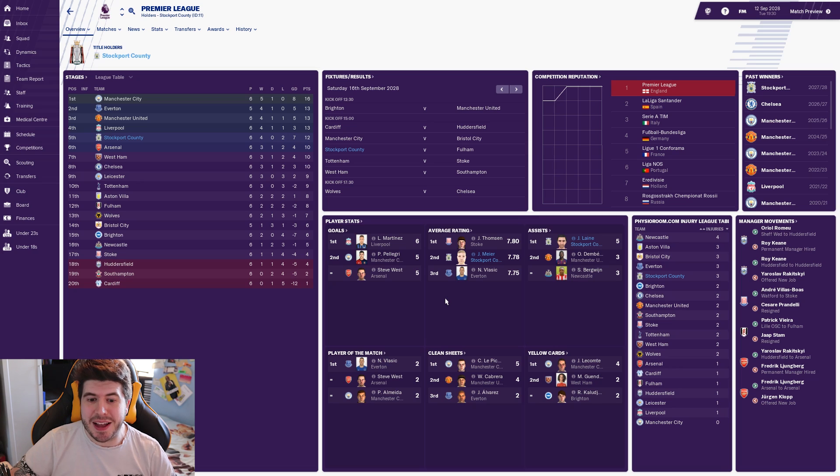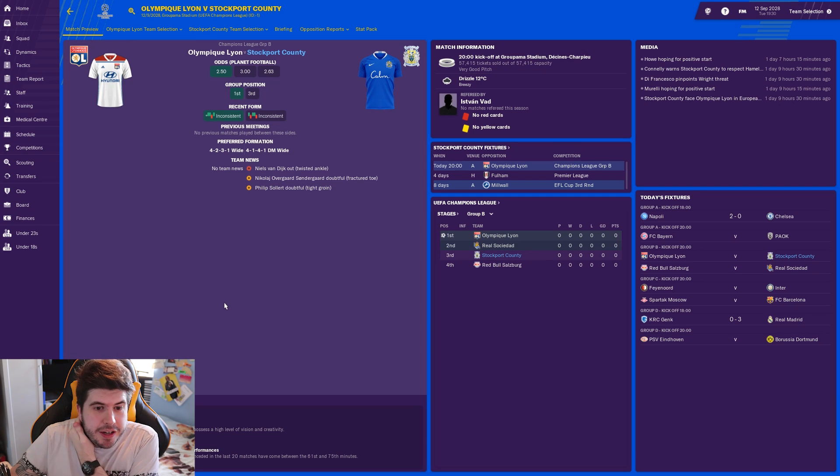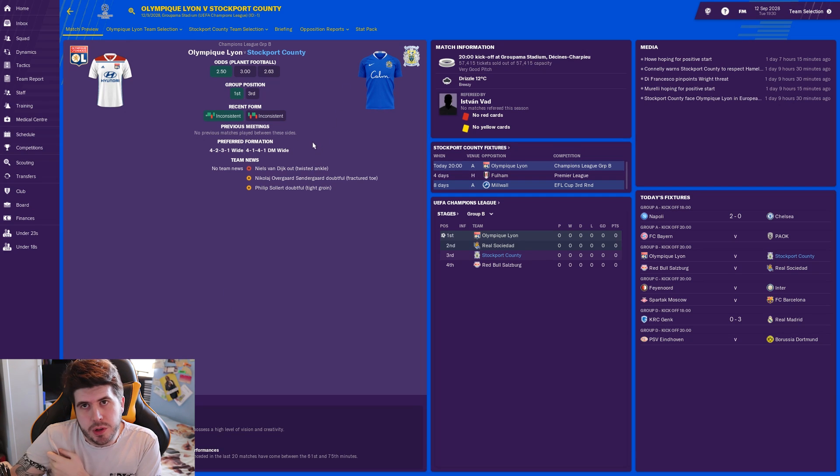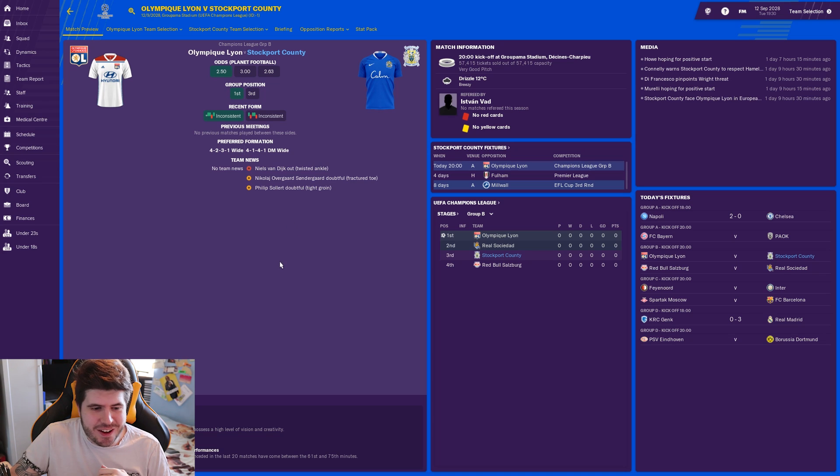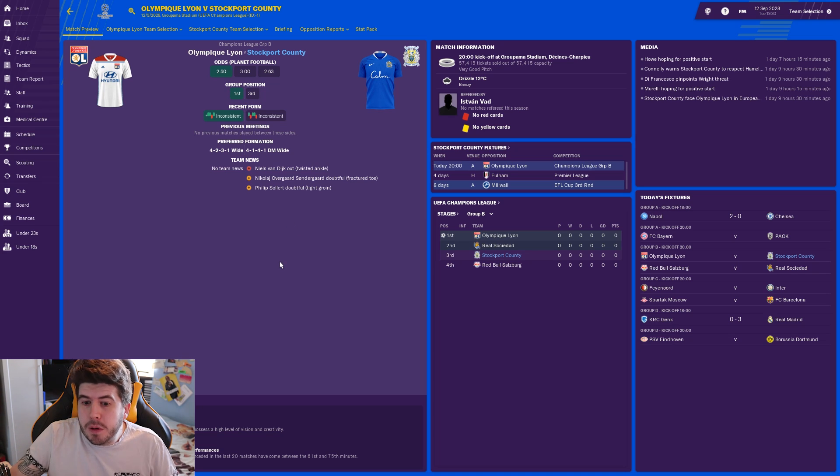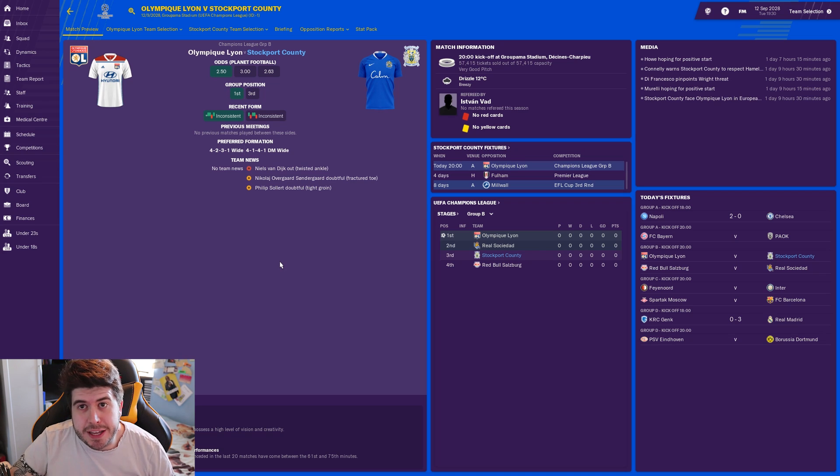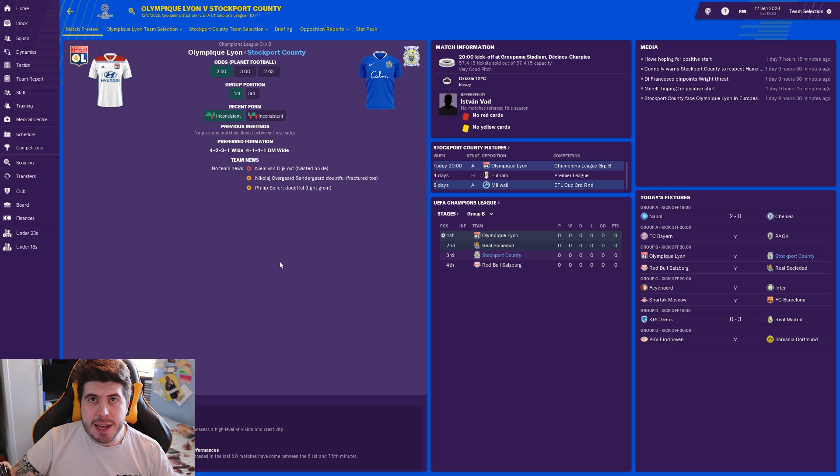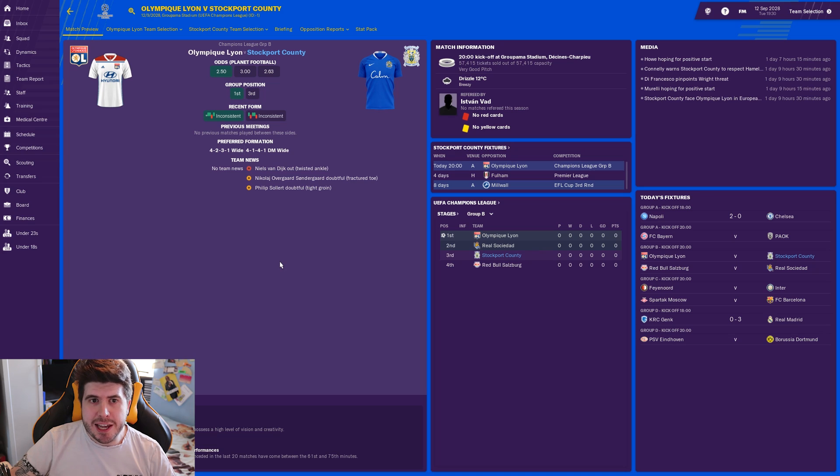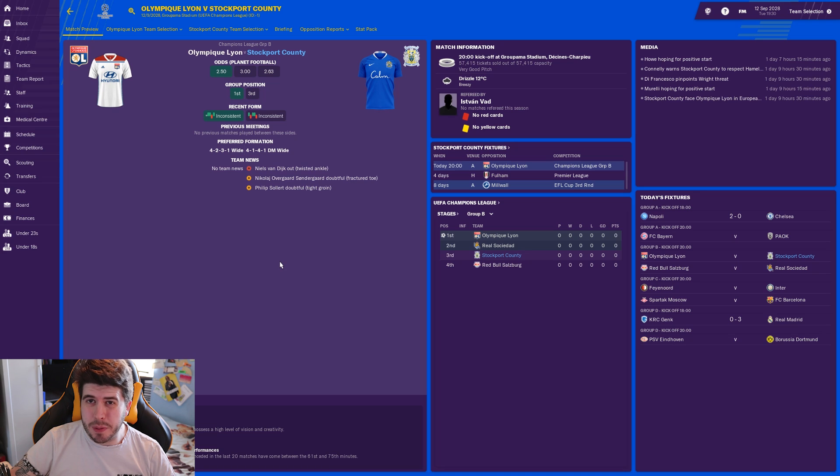So today, Leon. We've got a few little injuries: Niels van Dyke twisted his ankle, Overgore Sonnagor fractured his toe so he's going to miss, and Solo isn't able to play either. Eddie Howe is managing Leon, I just think that's amazing. I do feel like though this is a group that we should be getting out of. We were great in the Champions League last year. We need to really throw everything at it again this season and hope that we can keep that run going.